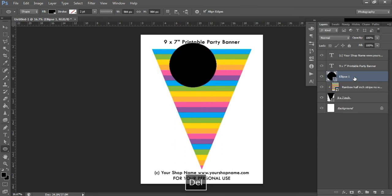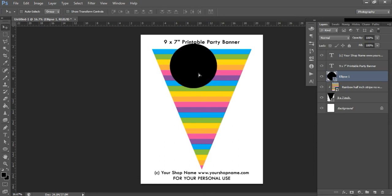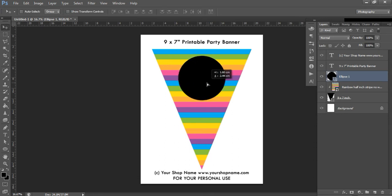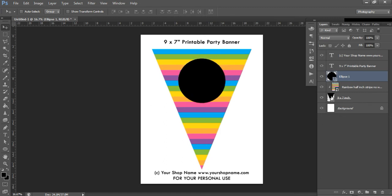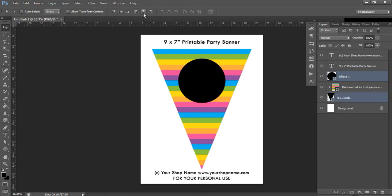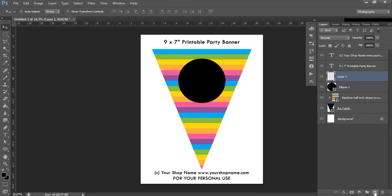I'll delete the 1-inch circle since I want the bigger one. Now I need to make sure the circle is on my banner, so I'll come to the move tool and drag it into position. If you want it perfectly aligned to the center of the banner, click on your circle layer, then hold Shift and click on your banner layer, and use the alignment button to center it.